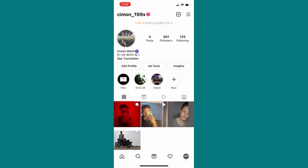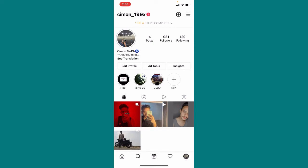So to switch into personal account, what you need to do is you have to click on the three dots on the top right corner.